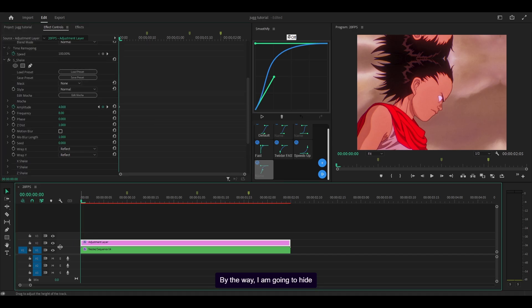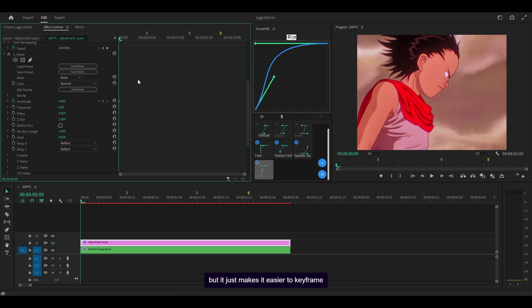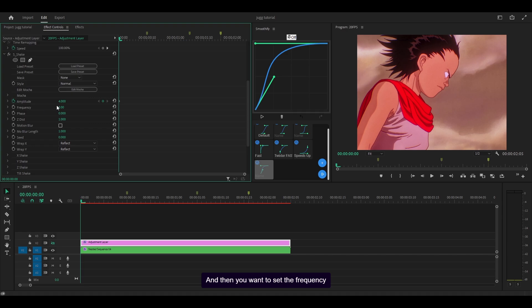By the way I'm going to hide my adjustment layer so it's easier to keyframe because S_shake keeps bouncing around. Set that to 4 and then set the frequency to 9.2.